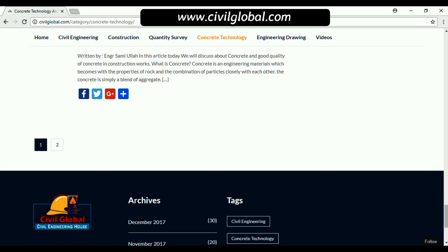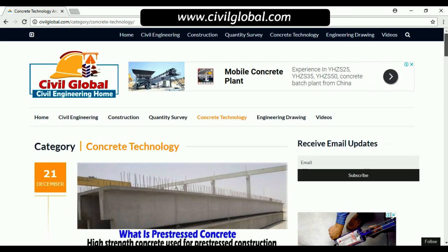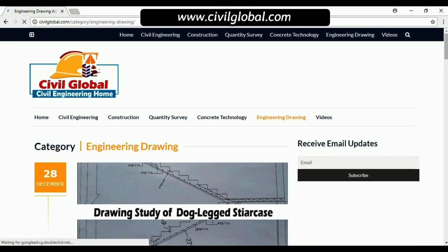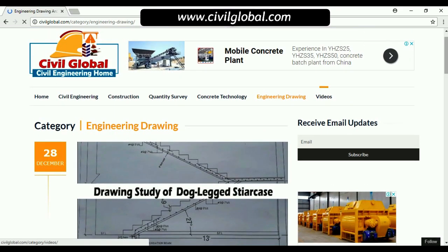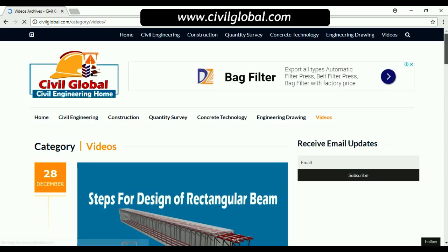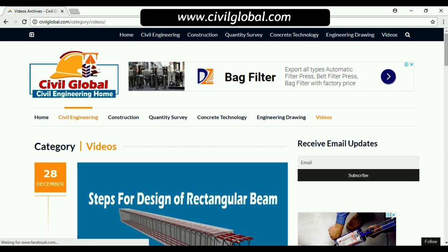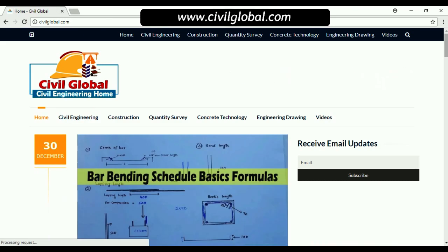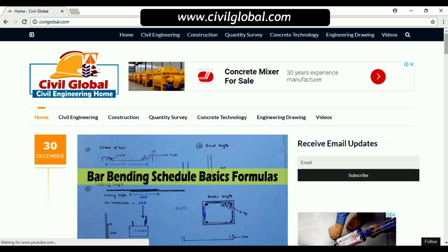You can also find a section for engineering drawings where you can access engineering drawing articles, and a separate videos section where you can find video content.